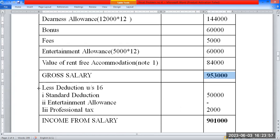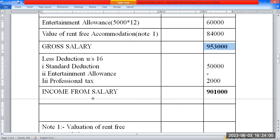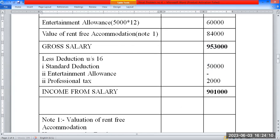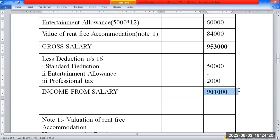Under Section 16, the deductions are as follows: Standard deduction is fixed at 50,000 rupees. Entertainment allowance deduction is not available as it applies only to government sector employees. Third deduction is professional tax, which is 2,000 rupees per annum. Net salary after these deductions comes to approximately 9,52,000 rupees.